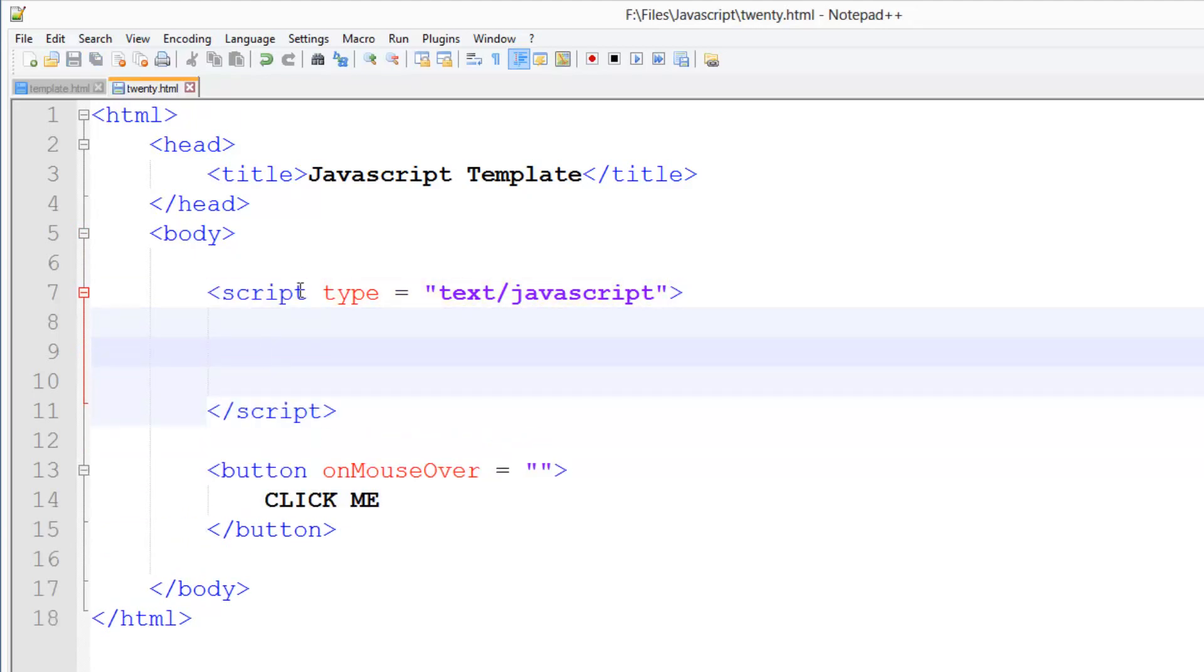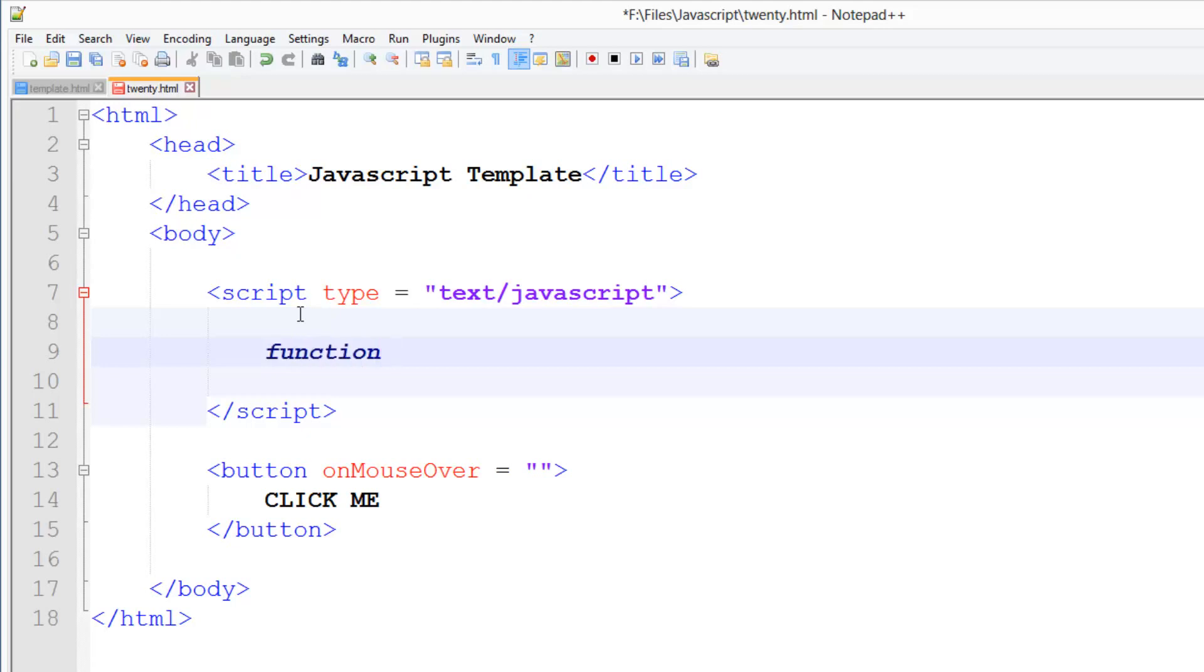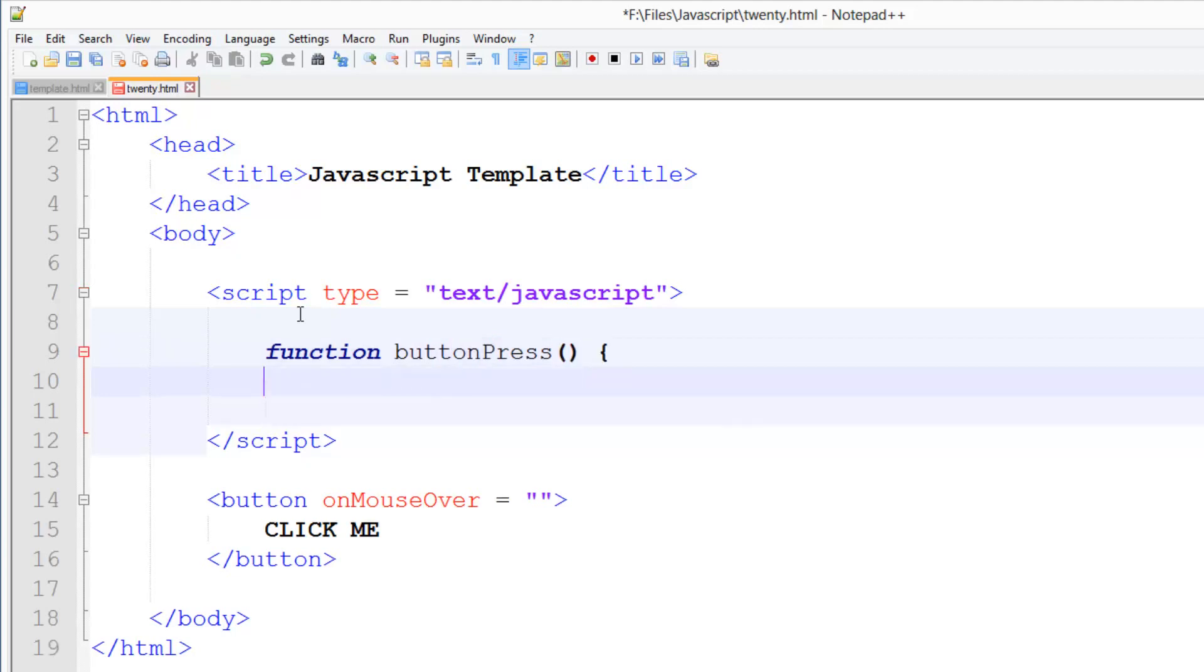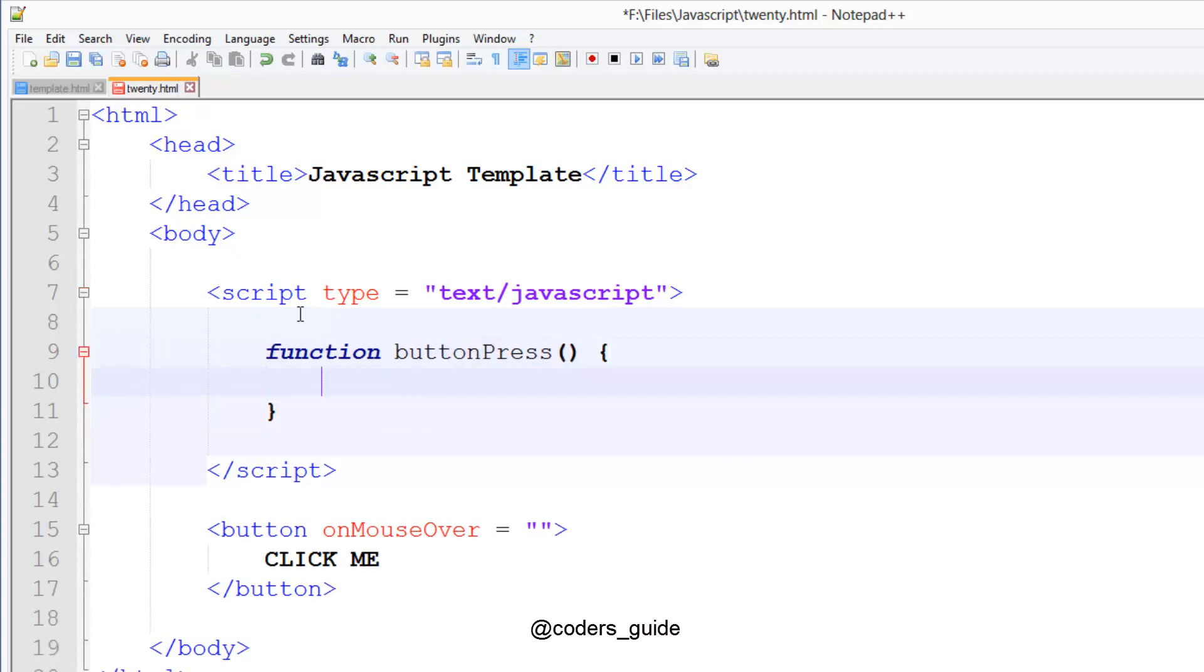Then what we're going to do in here is we're going to create a function. So we're going to go function. And we'll call it buttonPress. Put your brackets and your curly brackets.